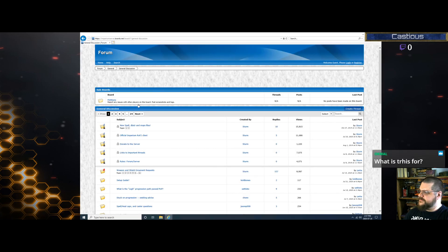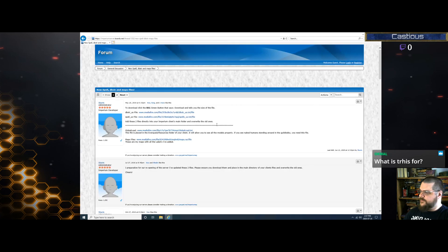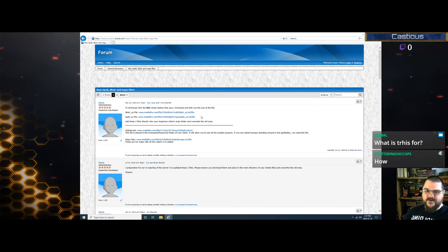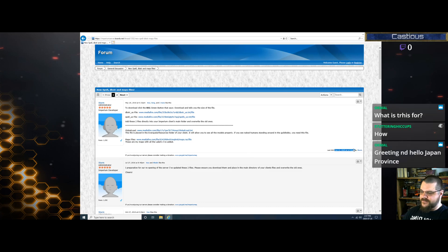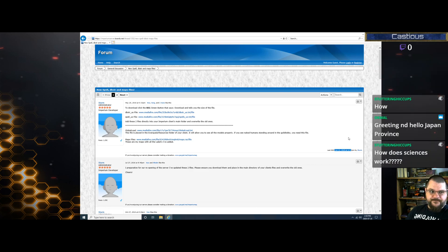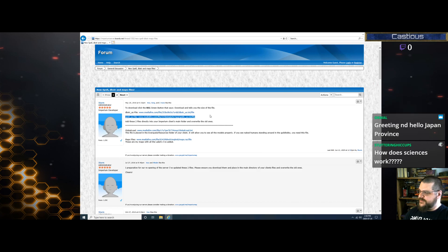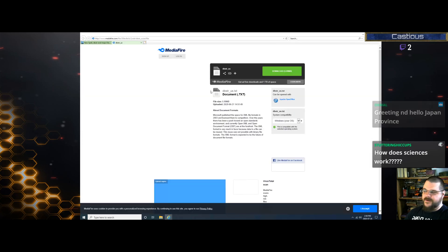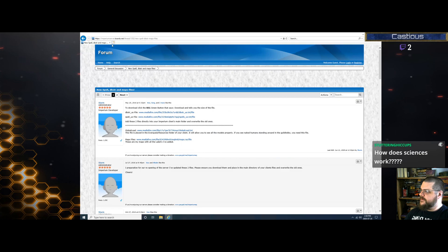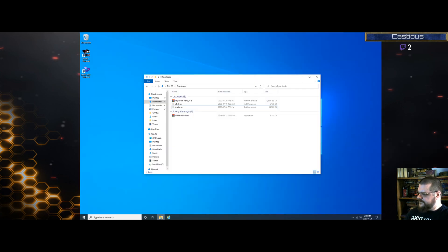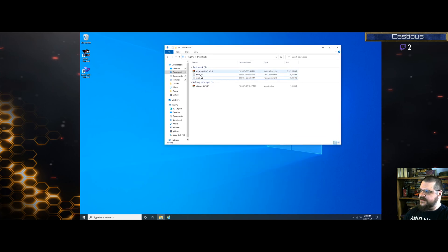Go back into General Discussion and find the DBSTR files. The client comes with these, but if the client version is older and these have been updated — you can see they were updated June 21, 2020 — you'll want the latest ones. Download the DBSTR file and the Spell US file. Same thing, Mediafire download. I've already pre-done that, so I'll find those here in my downloads — the client and the two files.